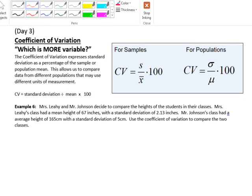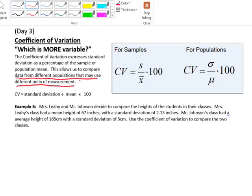So what happens if your mean is not the same? Or in other words, what happens if you have data from different populations that may use different units of measurement, like one measured in inches and one measured in feet? Or what if you have data that's completely different — one standard deviation is in dollars and one is in inches? In that case, what we do is we use something called the coefficient of variation.